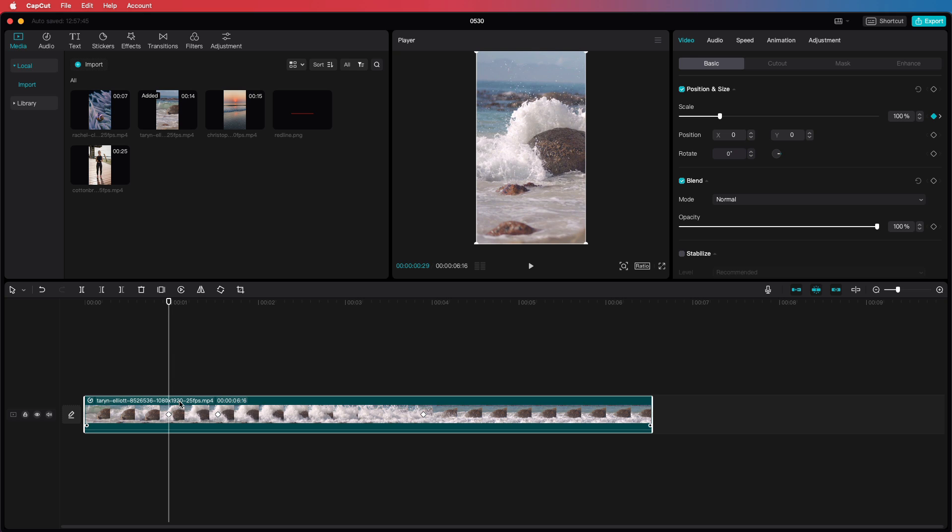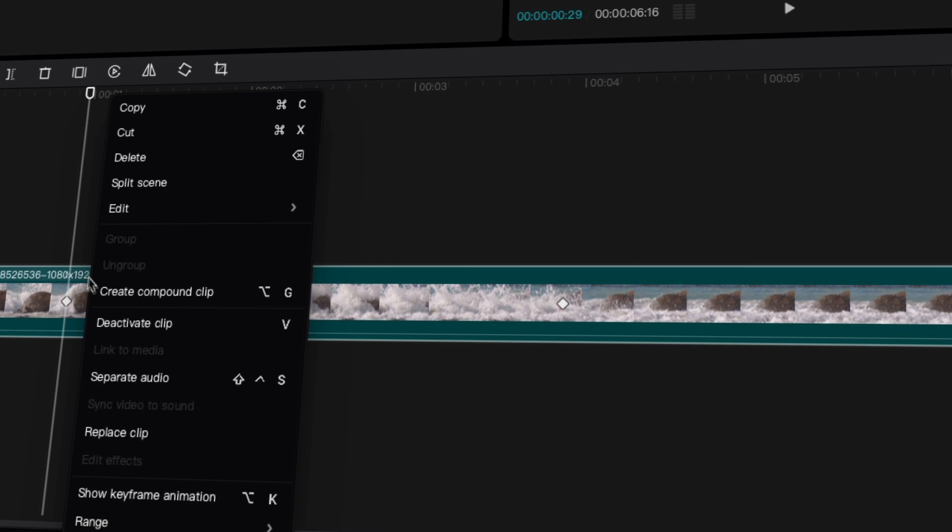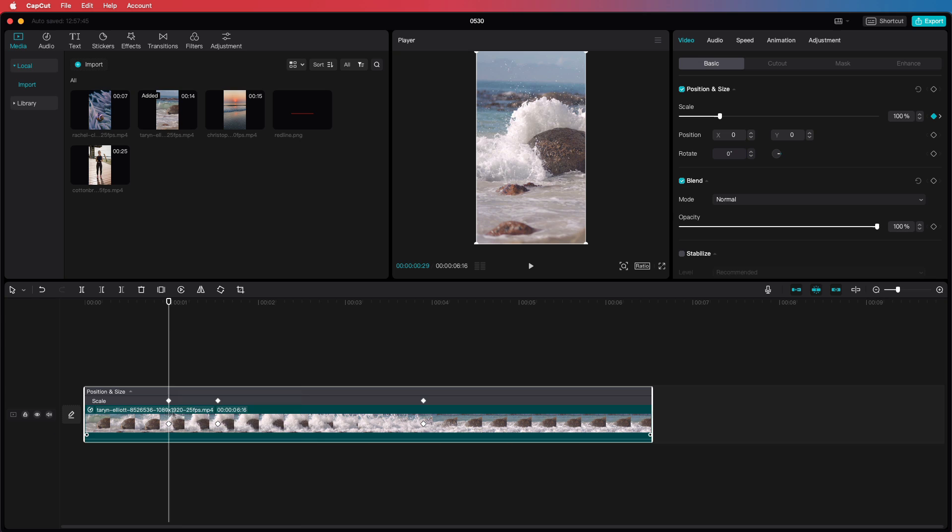With the latest update we can change this behavior. First we need to enable the keyframe editor which we can do by right clicking on the video and selecting show keyframe animation.